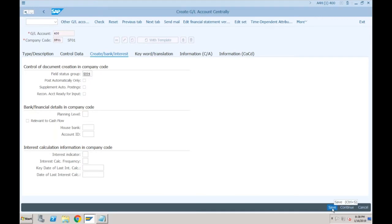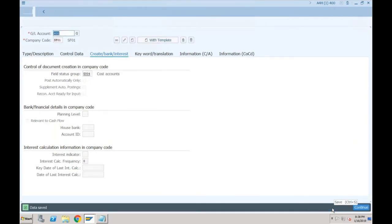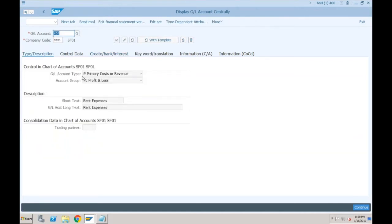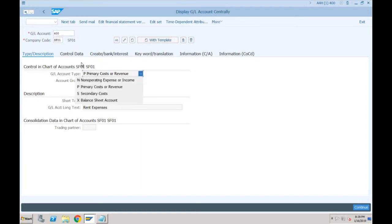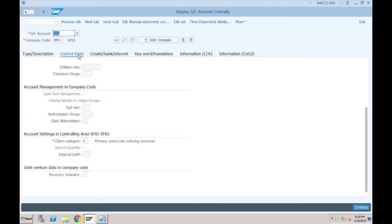In terms of GL, the very important differences are: there is a new field called account type; there is no 'Edit Cost Element' button; and in the case of primary or secondary cost, in the control data there will be a new field called cost element category. That field has been moved from KA01 to here. Was there any more information entered in 'Edit Cost Element'? Yes — there was an option for default account assignments, where you could provide a default cost center or default internal order.